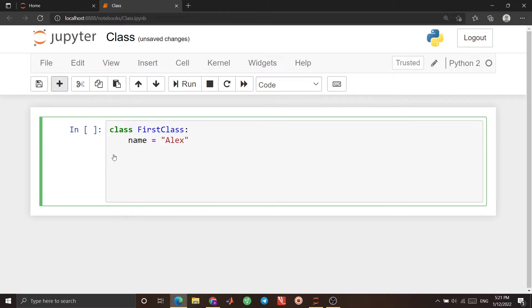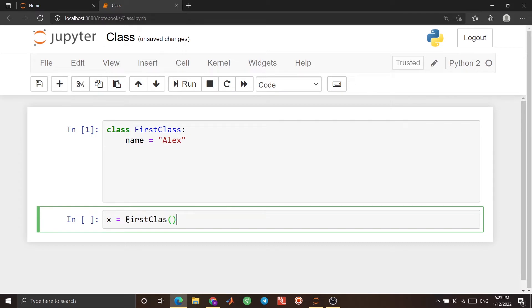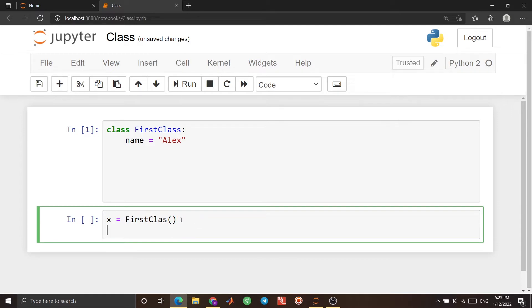Let's add another cell. Here, I want to create an object — I say 'x' equal to 'FirstClass'. Now I have my object. 'x' is the object, and I can access the property of the object, which is 'name'. I just use 'x', the name of the object, then a dot, and after that specify the name of the property I want to use. So I use 'name' — it is the property of my class — and let me print this to see the result.